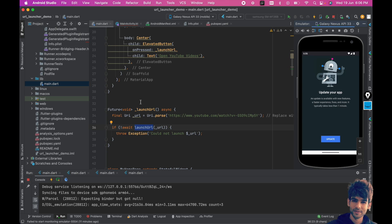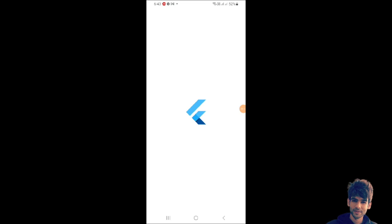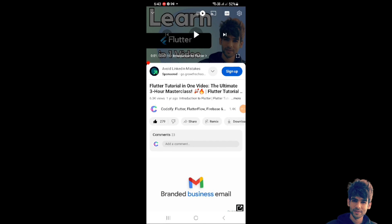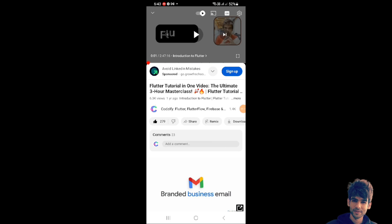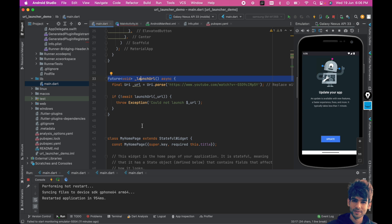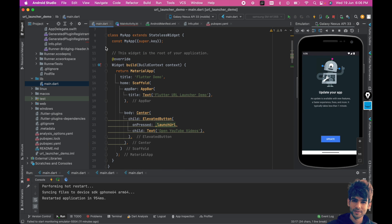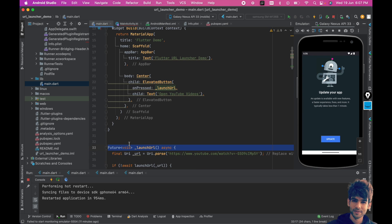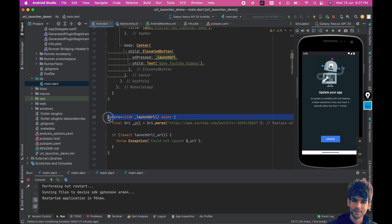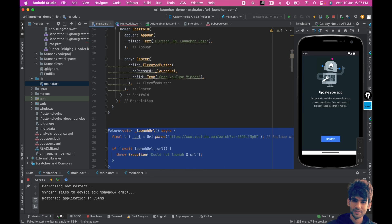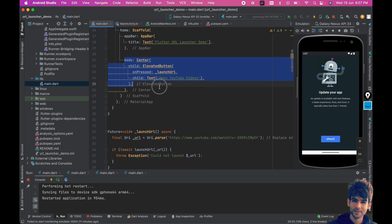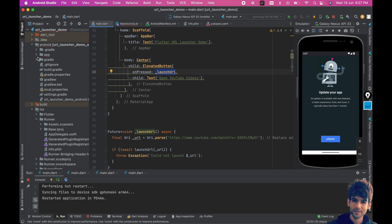I hope you got the basic understanding how to add the URL launcher into your Flutter app. It's very easy—basically just you have to add this method, and whenever you have to call this you have to pass the method name, and the settings which we have to do is inside Android.